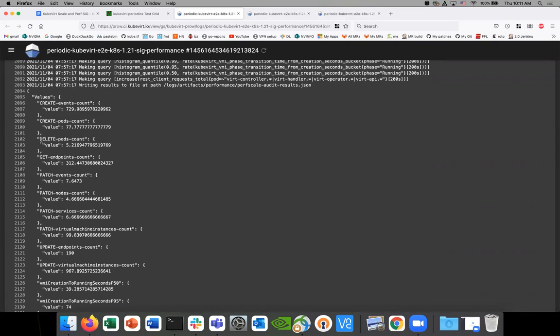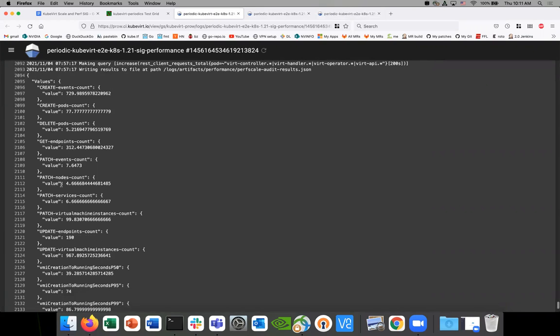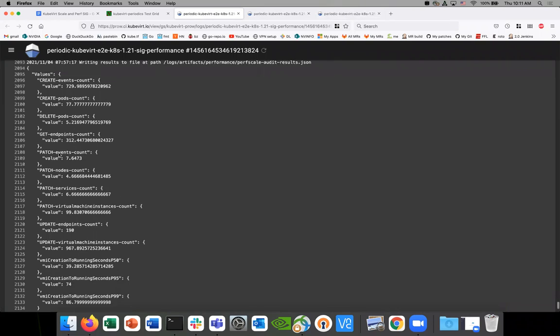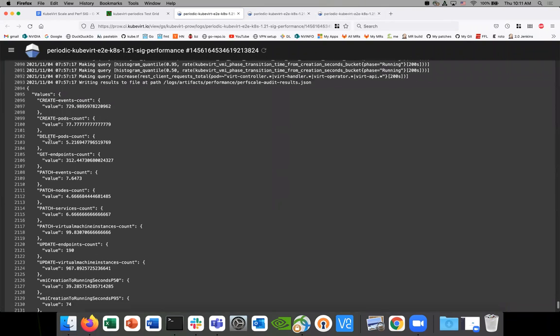I don't see it. That's interesting. How are the VMIs getting cleaned up in this test? We might just be letting them all get to a running state and then exiting the test, so they just keep running, and then when the cluster gets torn down...